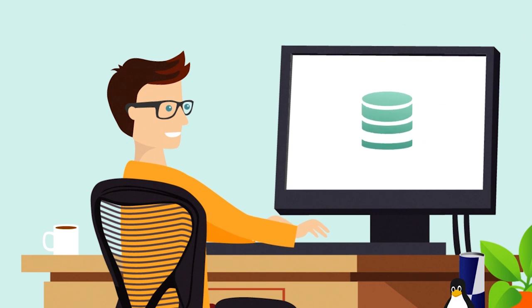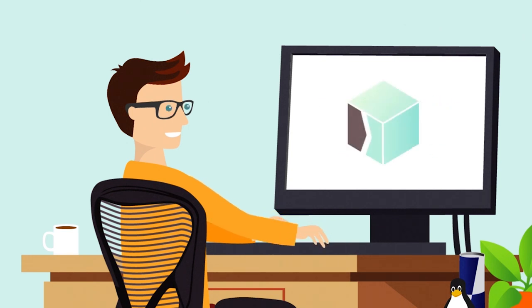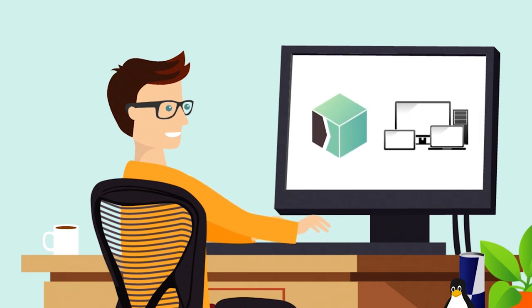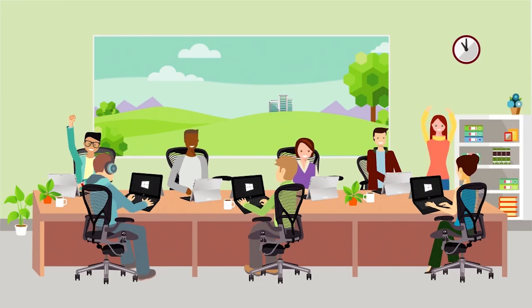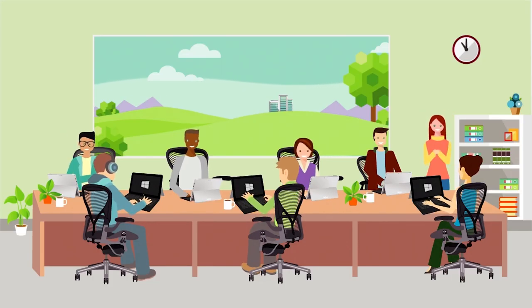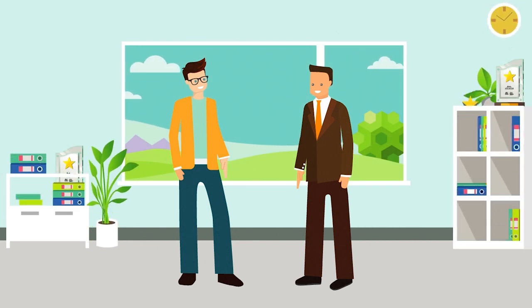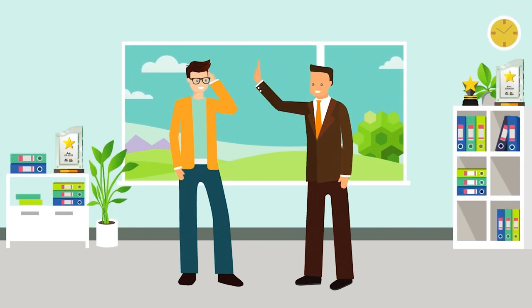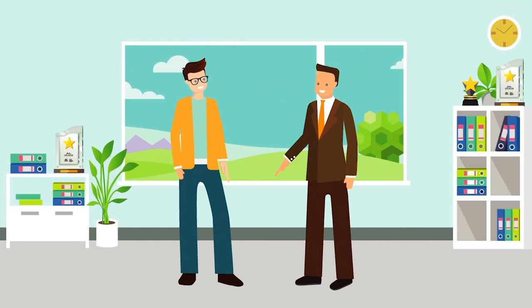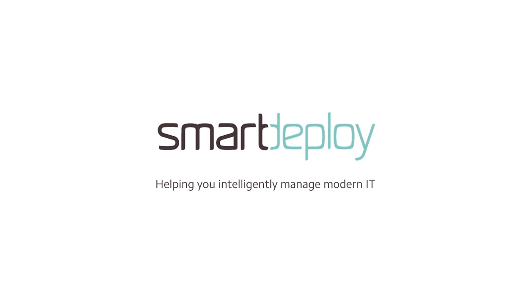With its intelligent architecture and patented driver management technology, your image is applied seamlessly to any device every time. With SmartDeploy, every software deployment is just another way to look awesome to your boss. Contact us about a demo or start your free trial today.